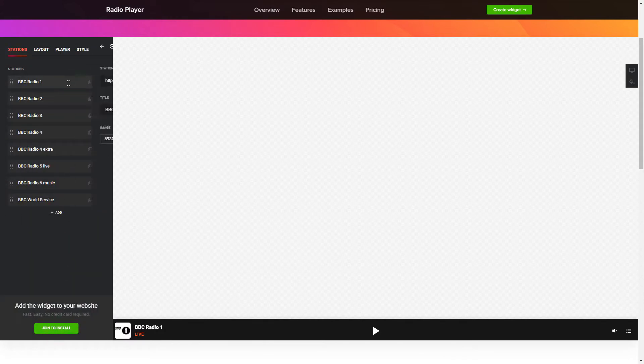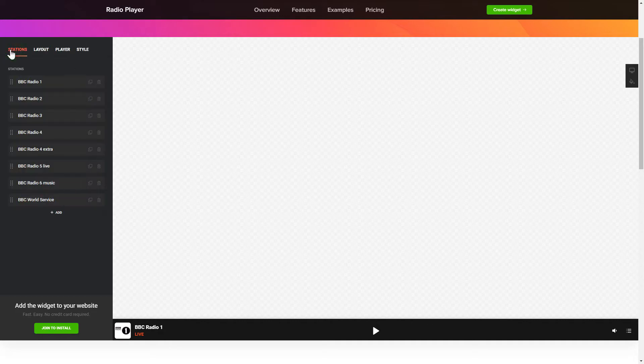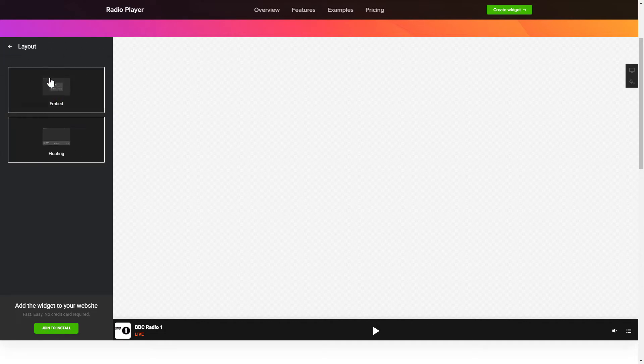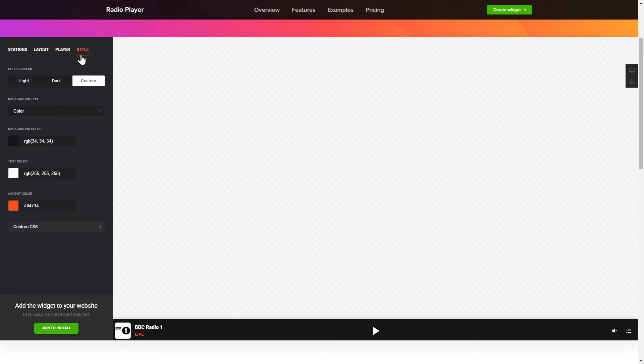To add radio shows to the website, paste the station link. You can pick the widget position on the Layout tab. Customize the track info, controls and widget design on the Player and Style tabs. That's it! Your widget is ready!